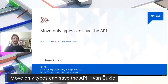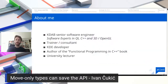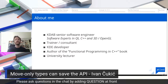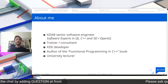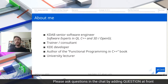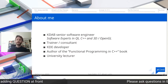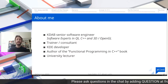Hi everybody, it's really nice to be here. I hope you can hear me well. The talk today will be somewhat related to the keynote — it's about move-only types and how they influence API design. For those who don't know me, I'm a KDAB senior software engineer, also a trainer and consultant. I've been a developer at KDAB for more than a decade, and I wrote a book on functional programming in C++. Sometimes I also teach at the university.